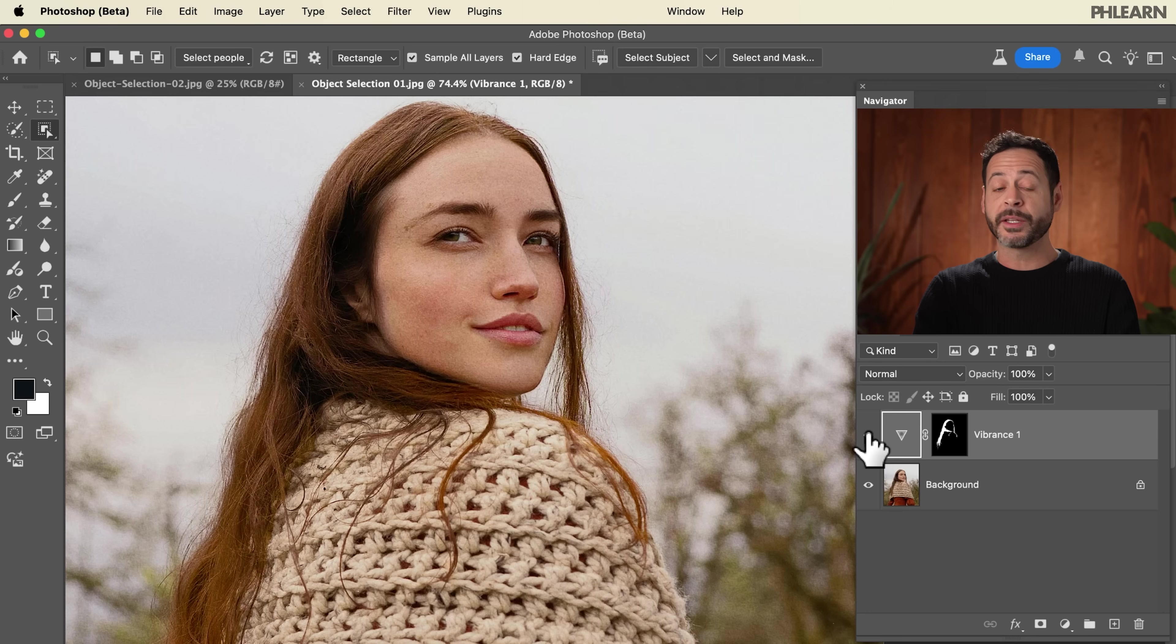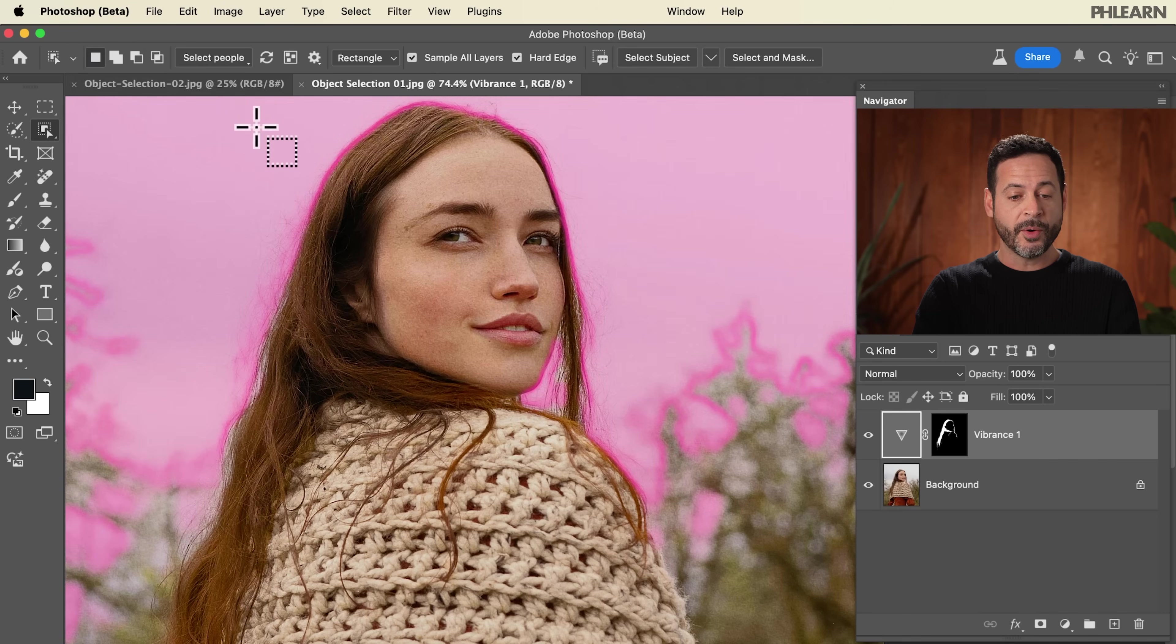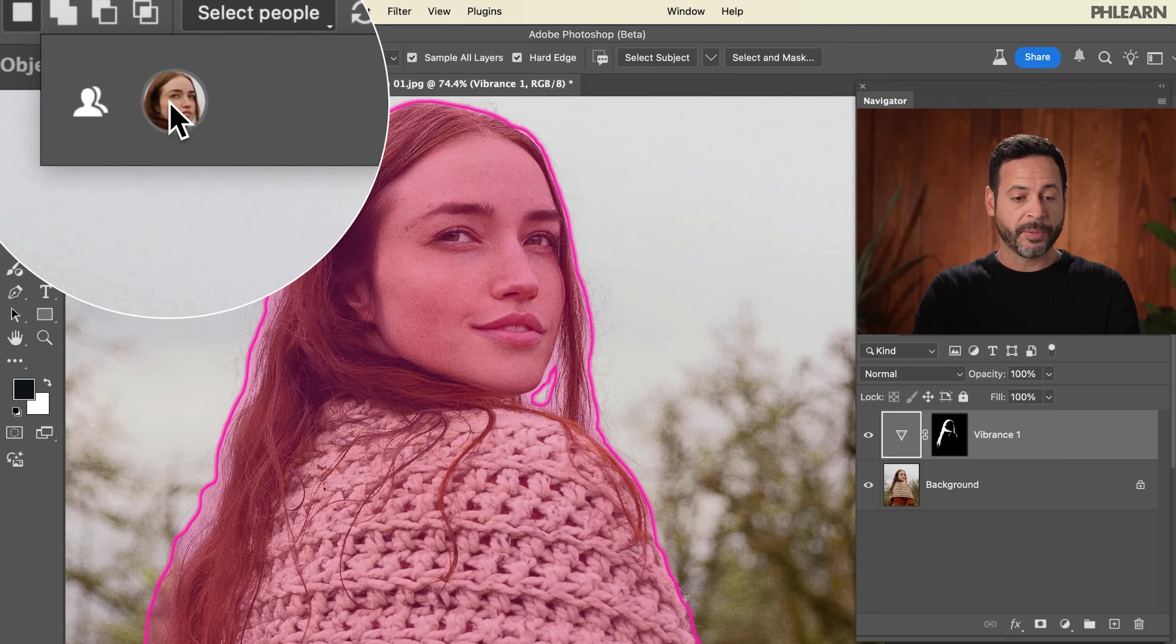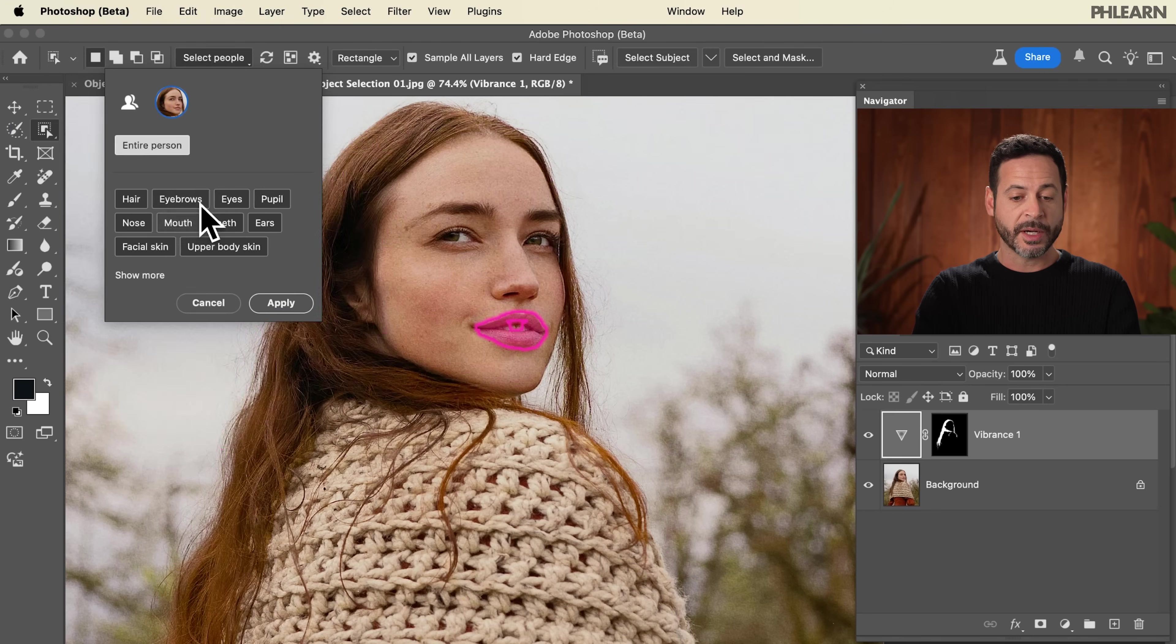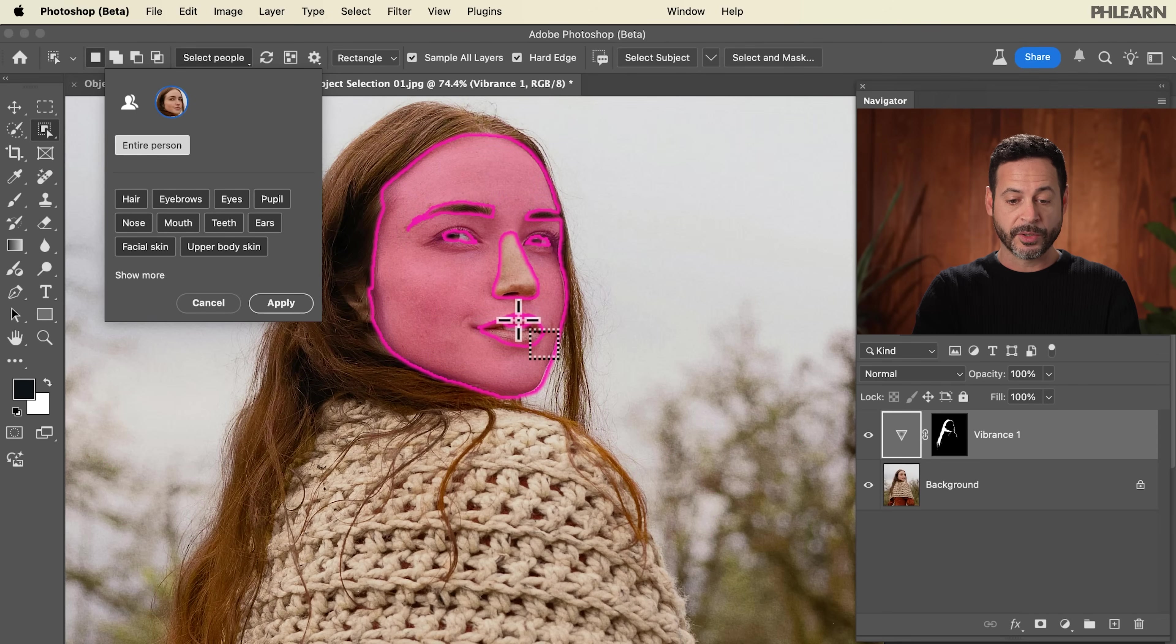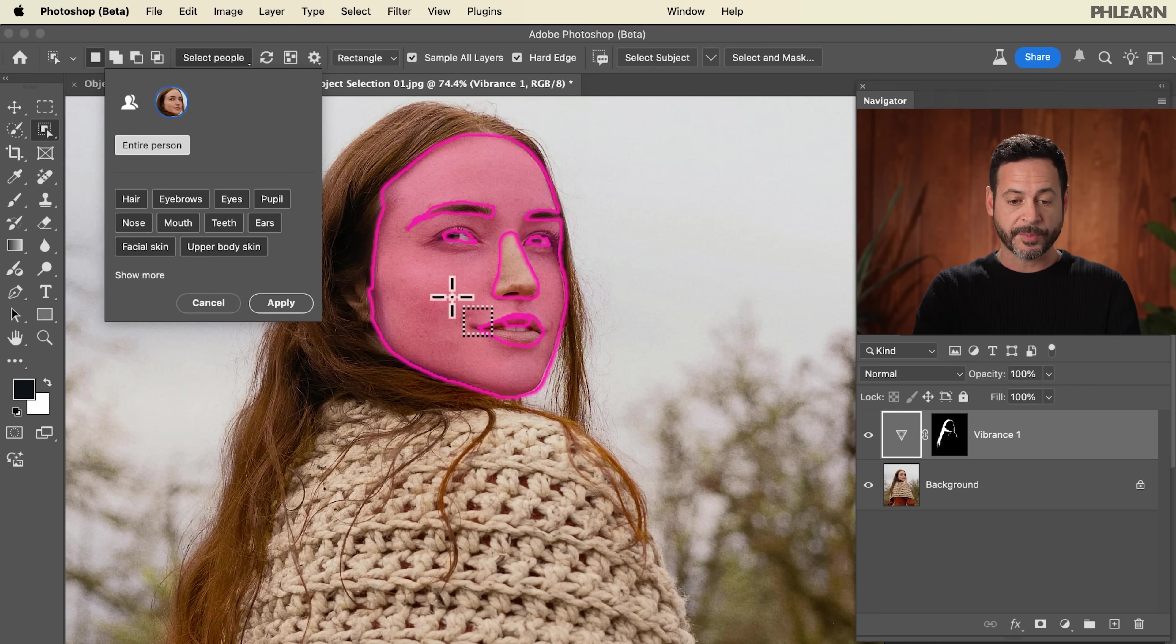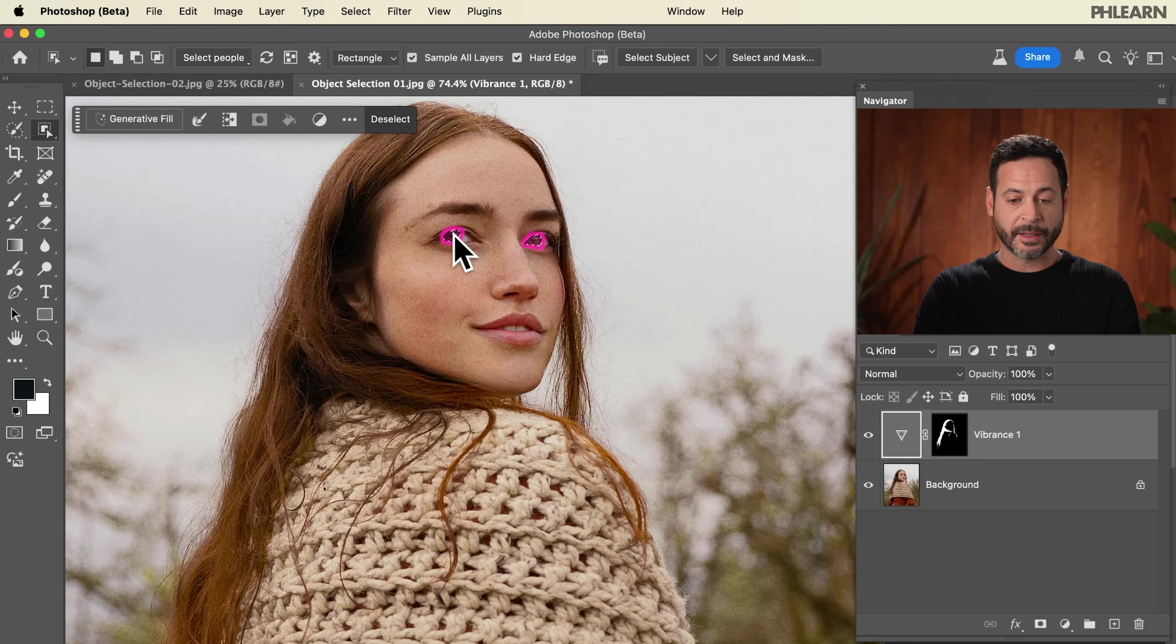The other cool thing you can do is go back to your object selection tool. You don't actually have to go up here to select people and click on this person. You can actually just hover over your subject and select different parts of your subject. We're going to go right to our subject's pupils. Let's go ahead and click on there.